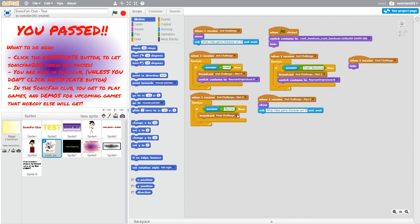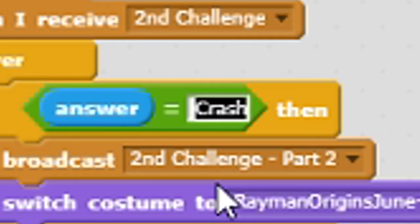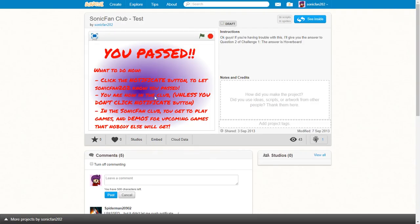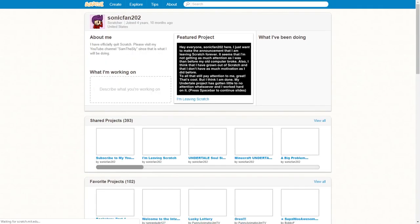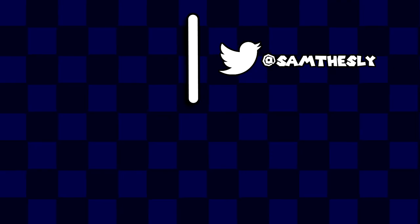Well guys, this was the first episode of Scratched.